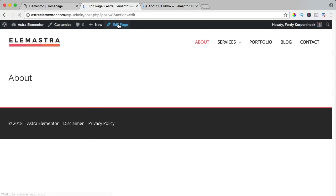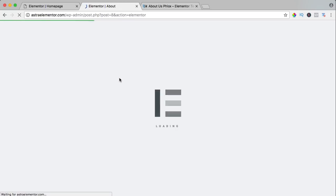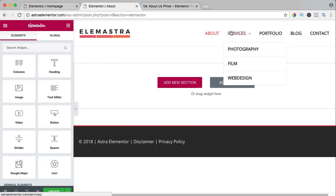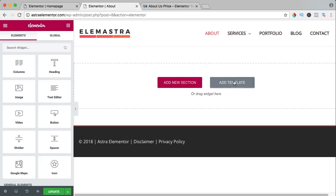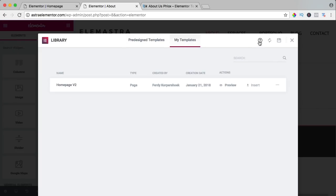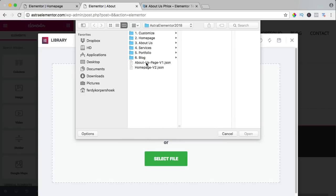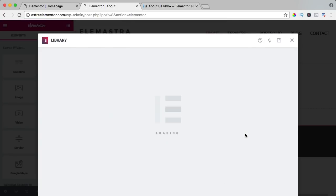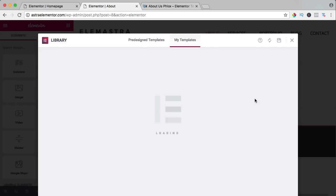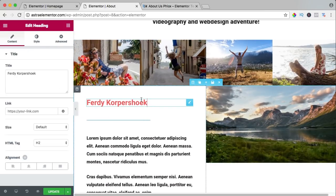About — edit page, edit with Elementor. And when this website tutorial is finished, I will have all these pages for you to download. Add a template, my templates, upload, select the file — about us page version 1 — open. Here it is, I insert it, and there it is. You can adjust the information and change this.